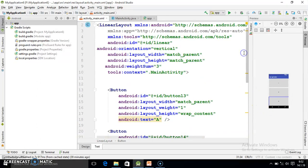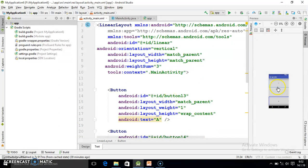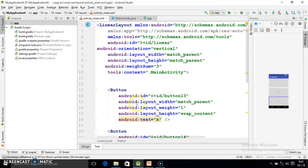Now each one is taking same space. And here for vertical space we use layout height attribute. Here you observe android layout weight and here layout height.